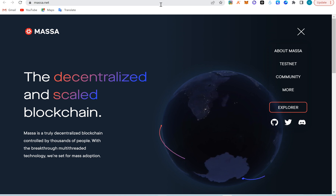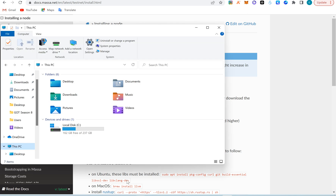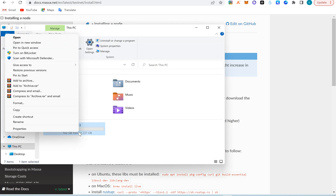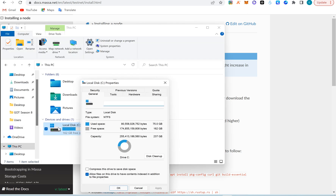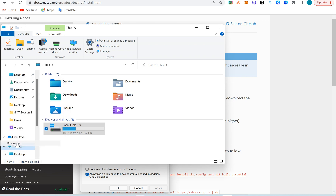I'm going to run this node without a VPS. I'll follow the instructions on their website and add the link in the video description so you'll be able to install and run your node. You need a system with four cores and four gigabytes of RAM. Let me show you my system so you understand those requirements are important — look at my PC properties.